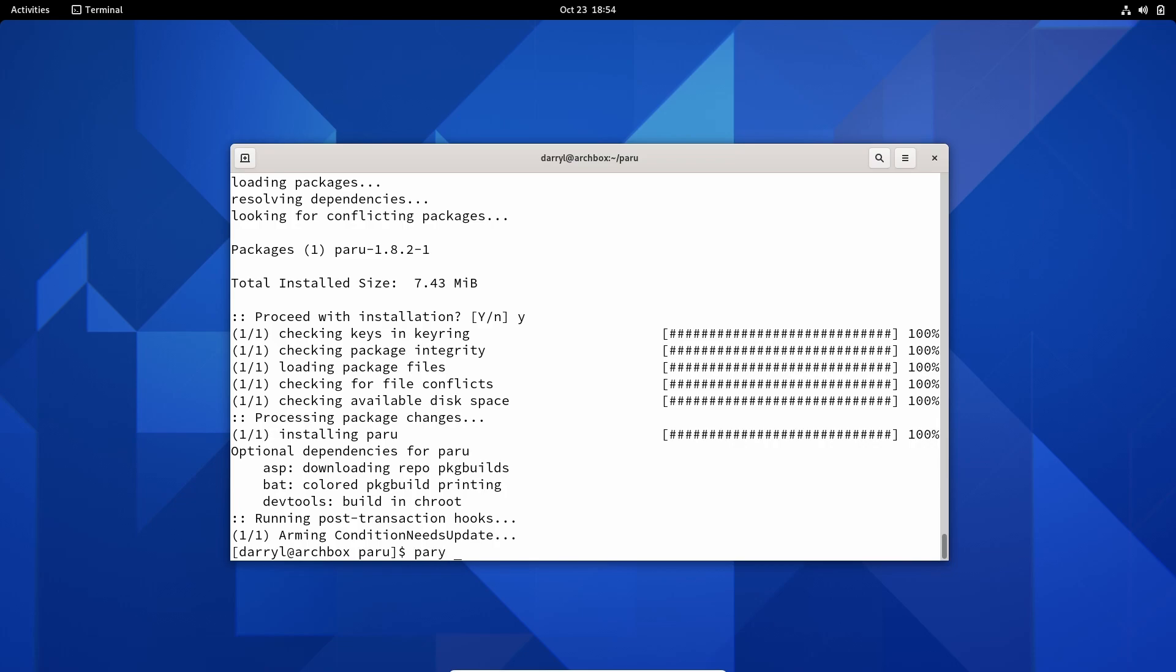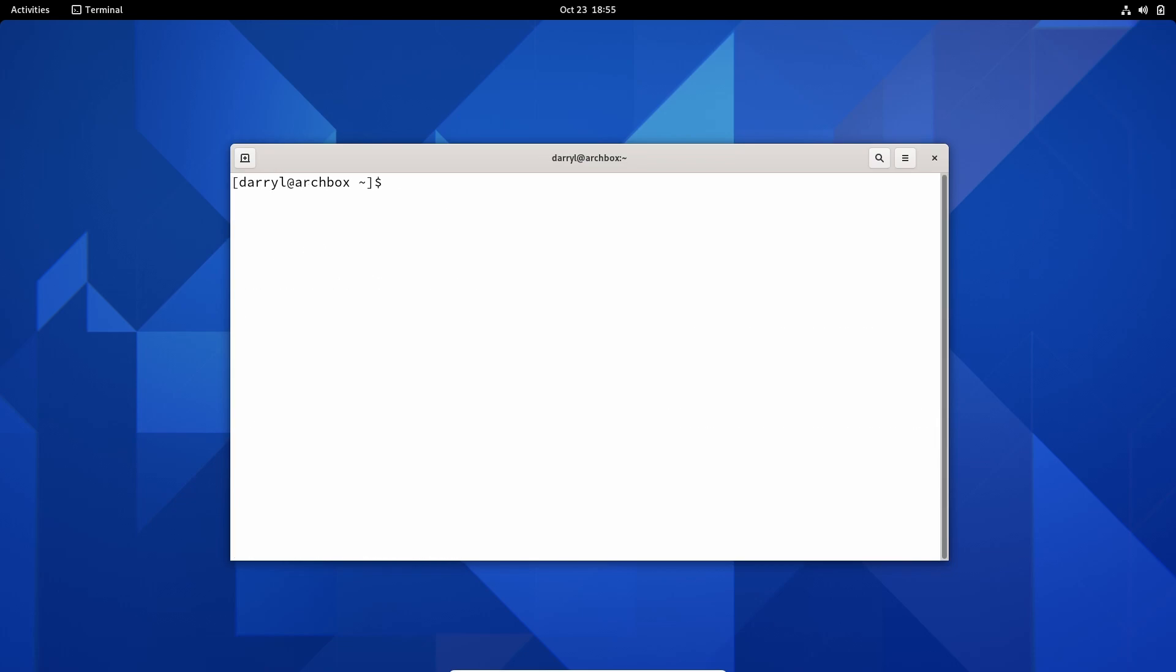Now we have Paru installed. We can install Google Chrome using Paru, so we can type paru -Ss to search for Google Chrome.